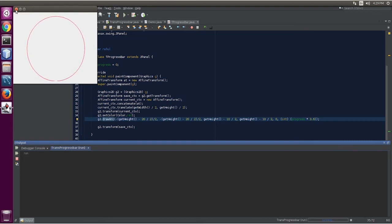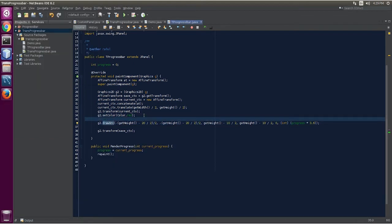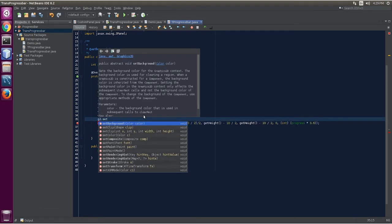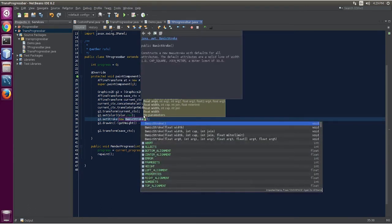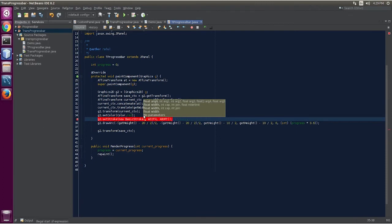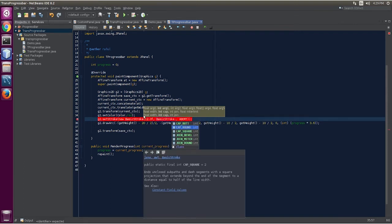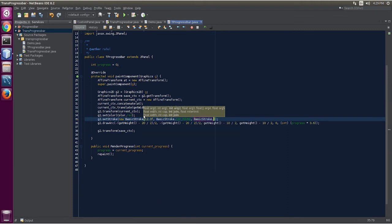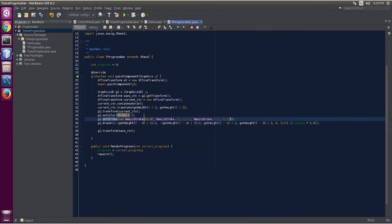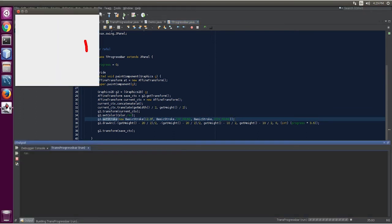We are in the center of the component control and we must start from the negative side of the coordinates. Both negative — now save this. Now we are going to add the stroke to render it a little bit bigger. Set stroke — new BasicStroke — the stroke is 12.0f (float). BasicStroke — round line ending is round, and when it joins it is also round — BasicStroke.JOIN_ROUND.